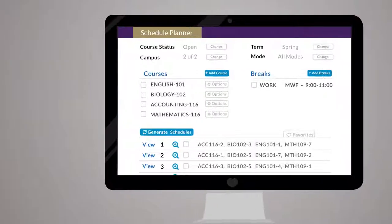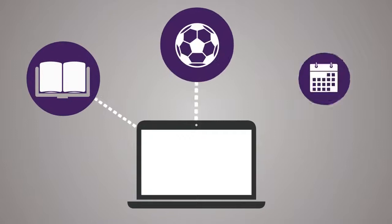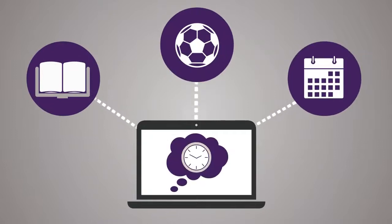Adjust the filters at the top of the page to reflect your scheduling preferences. Then, with three simple steps, you can create your dream schedule.